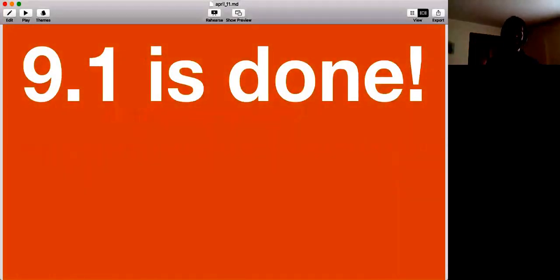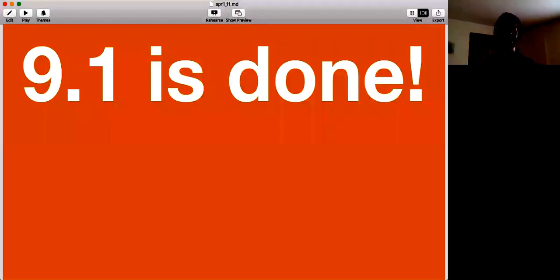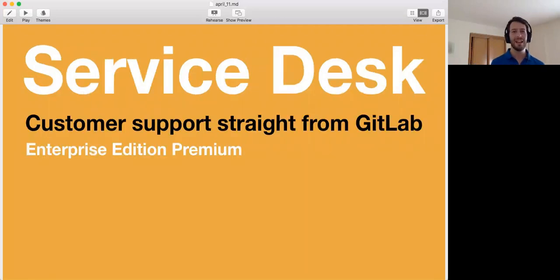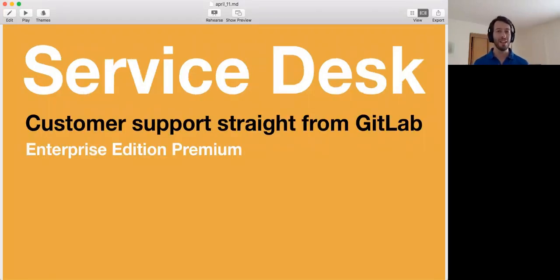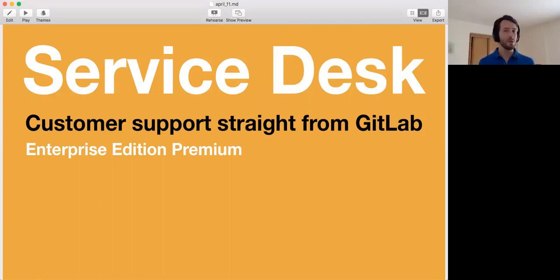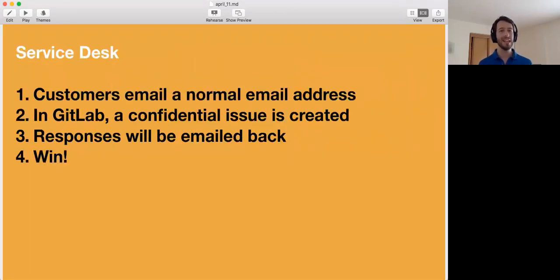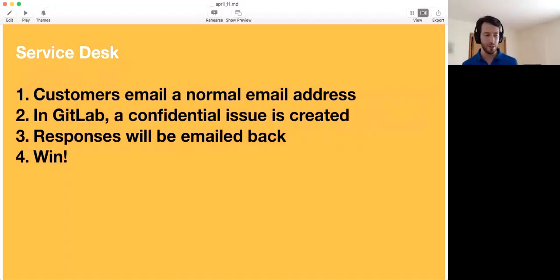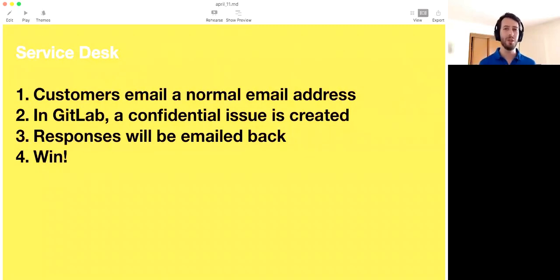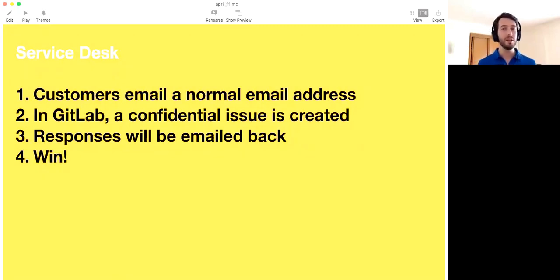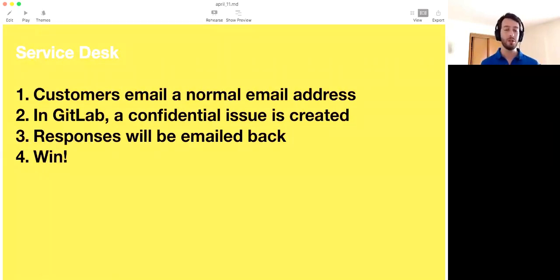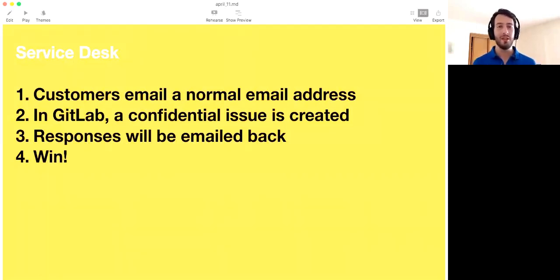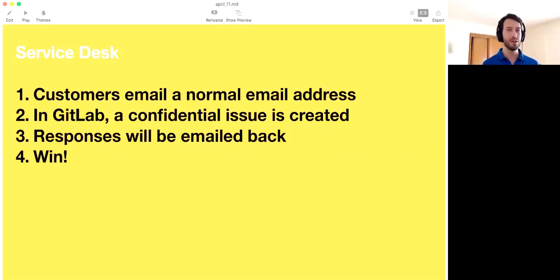The good news is 9.1 is already done. On the 7th, we closed the milestone and we started work on the next one. So we know actually exactly what's going to ship in 9.1. And one of the major things is Service Desk. And what Service Desk is, it is customer support straight from GitLab. And I wanted to explain a little bit more in detail how that exactly works. The idea is that if you have a customer, or not a customer, a potential customer, or someone that wants to share something with you that is related to your service, they can email a regular email address. So in GitLab, there's an email address. You can, for instance, forward that from a specific one, or you can just share that one. And customers can directly email to that email address and get emailed back from whoever's on the other side.